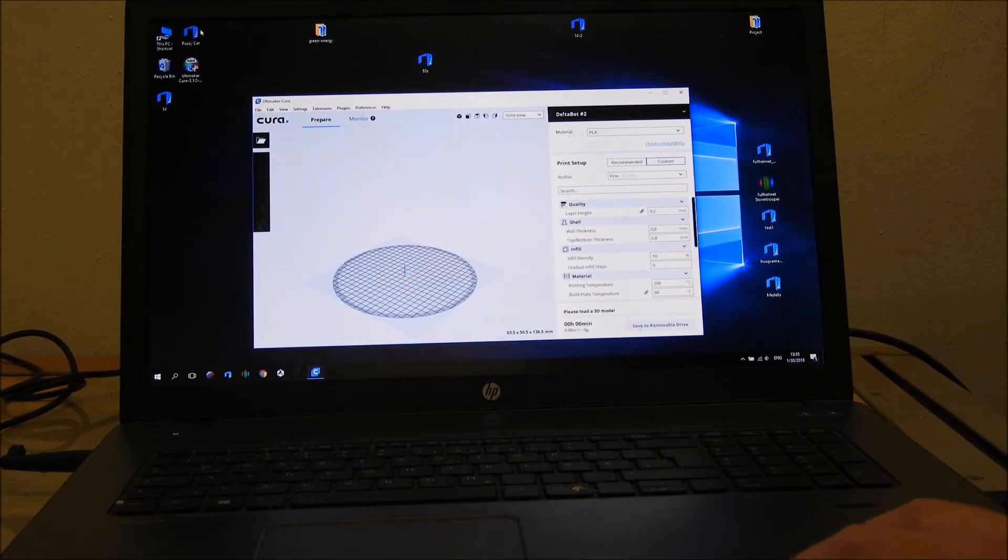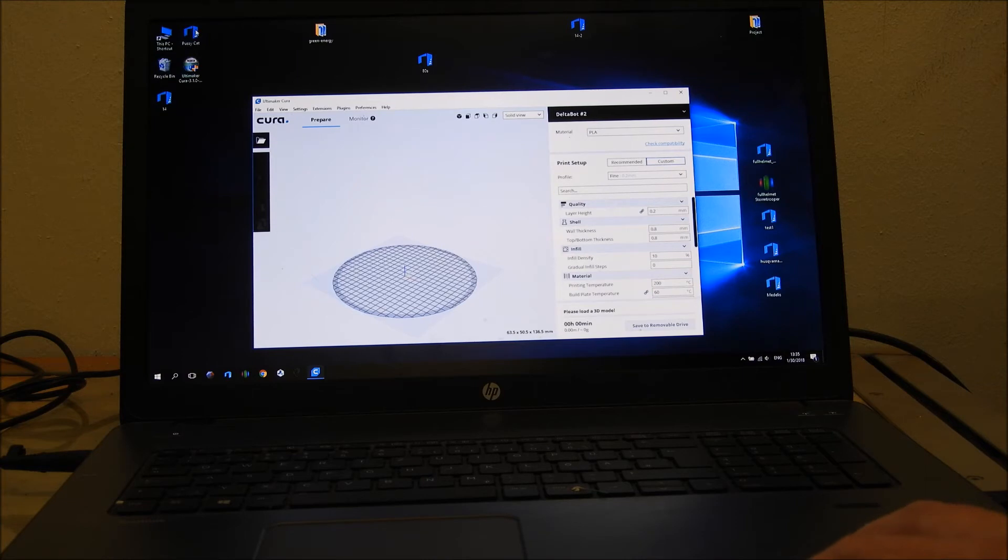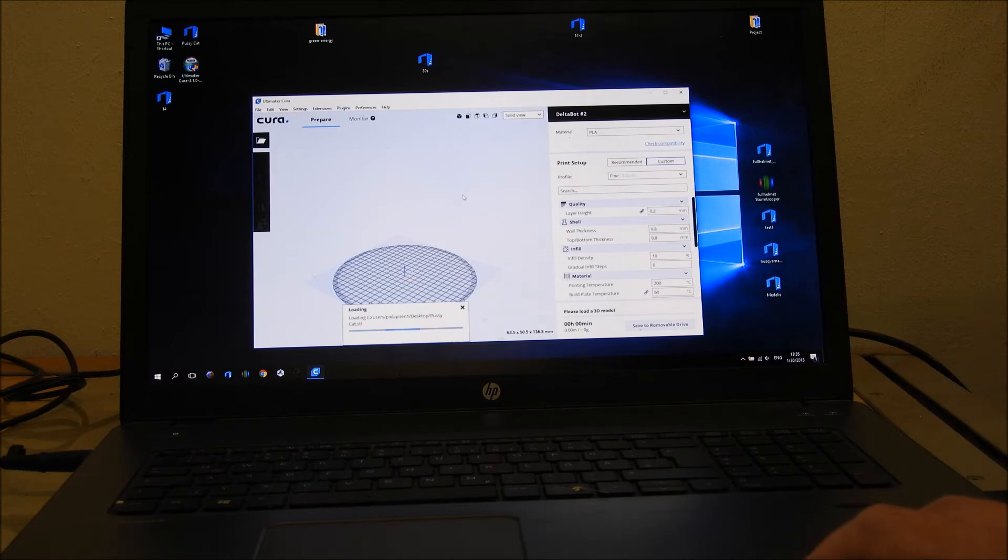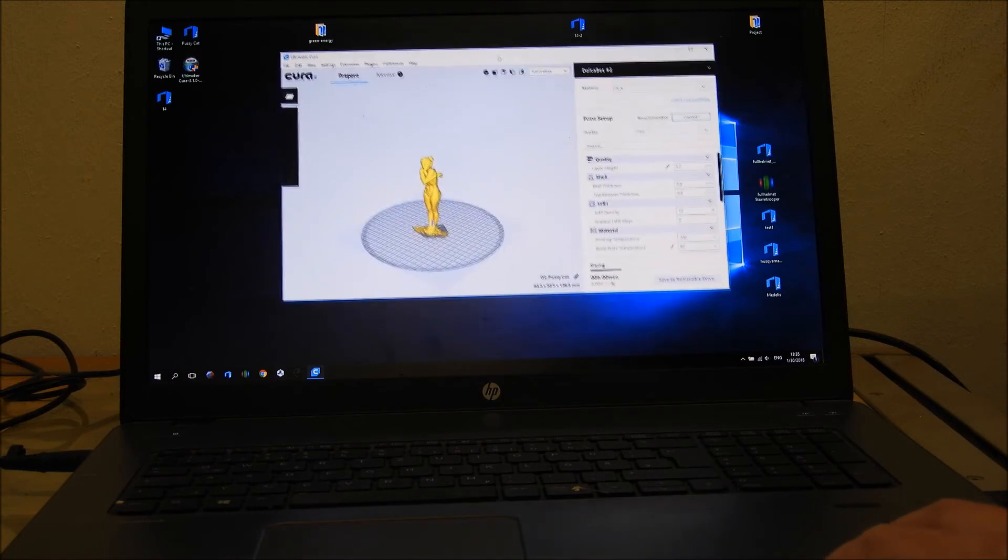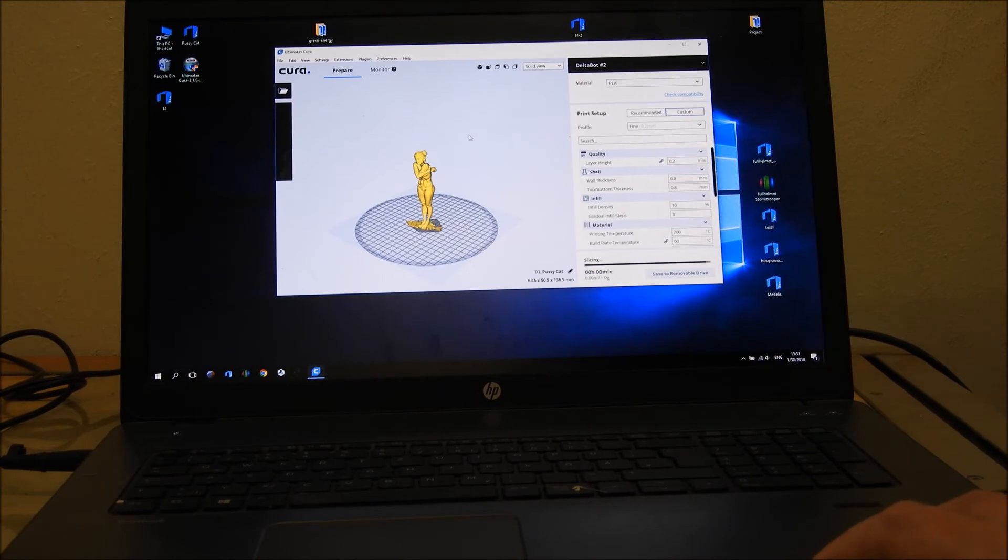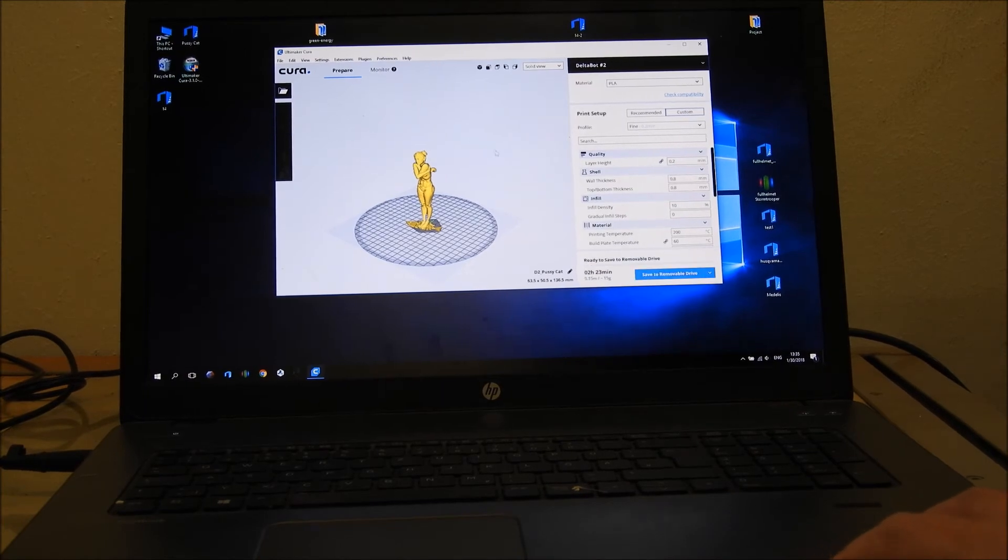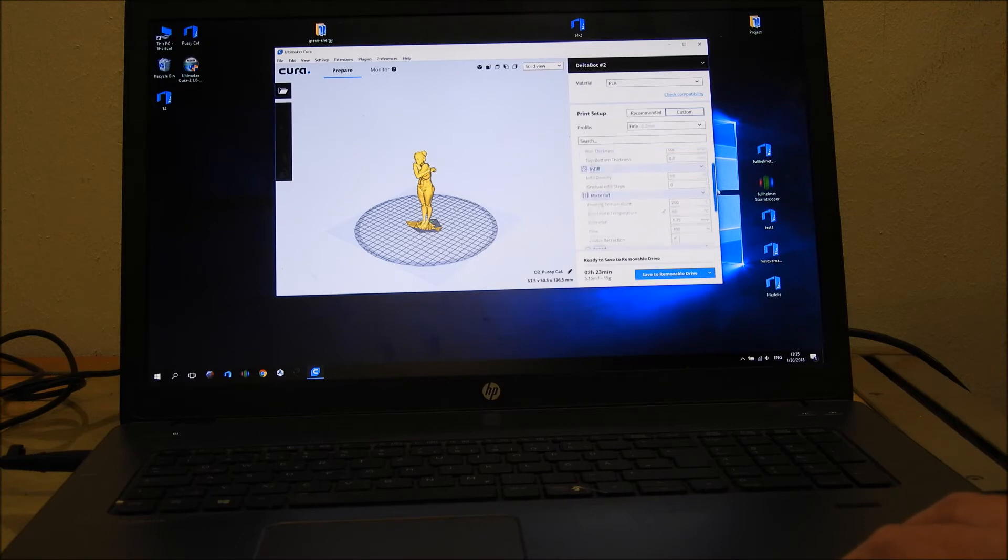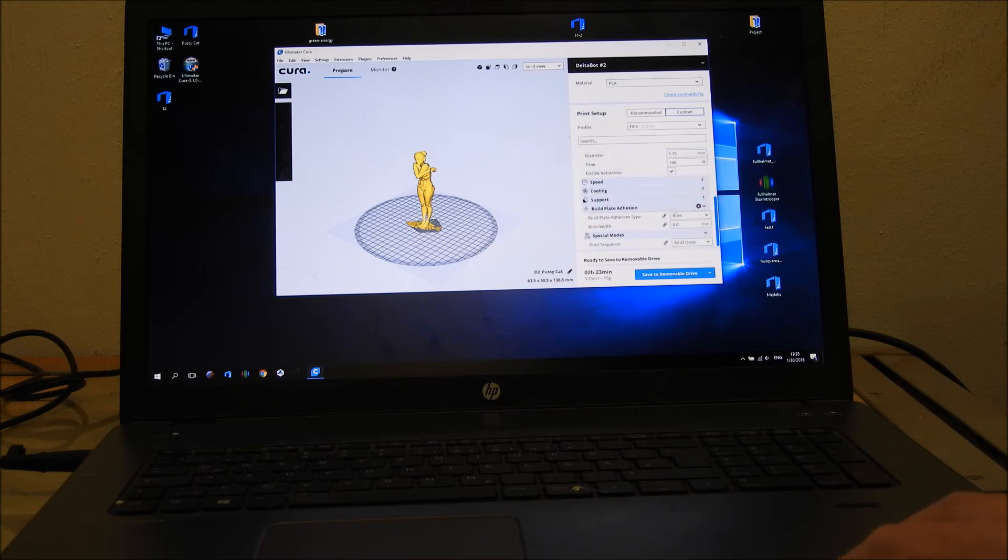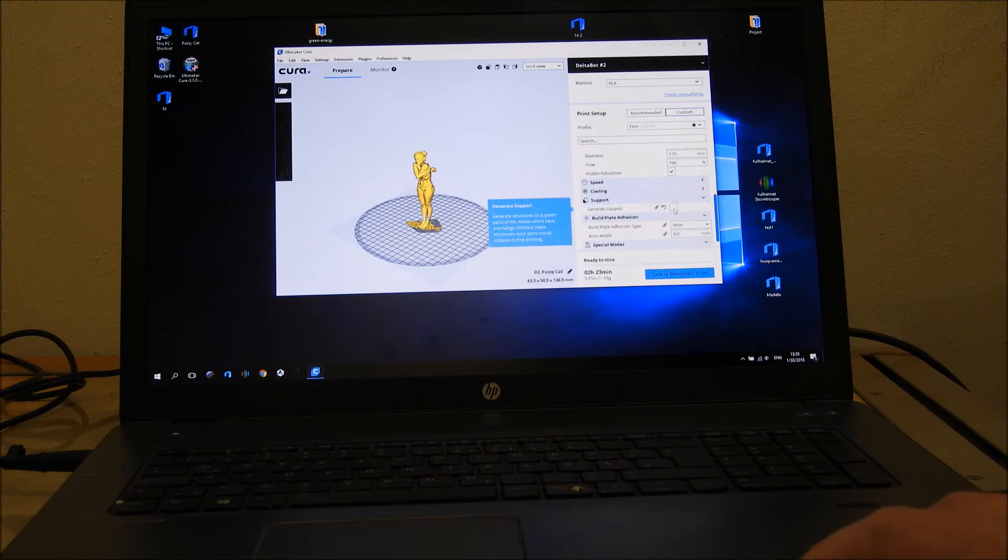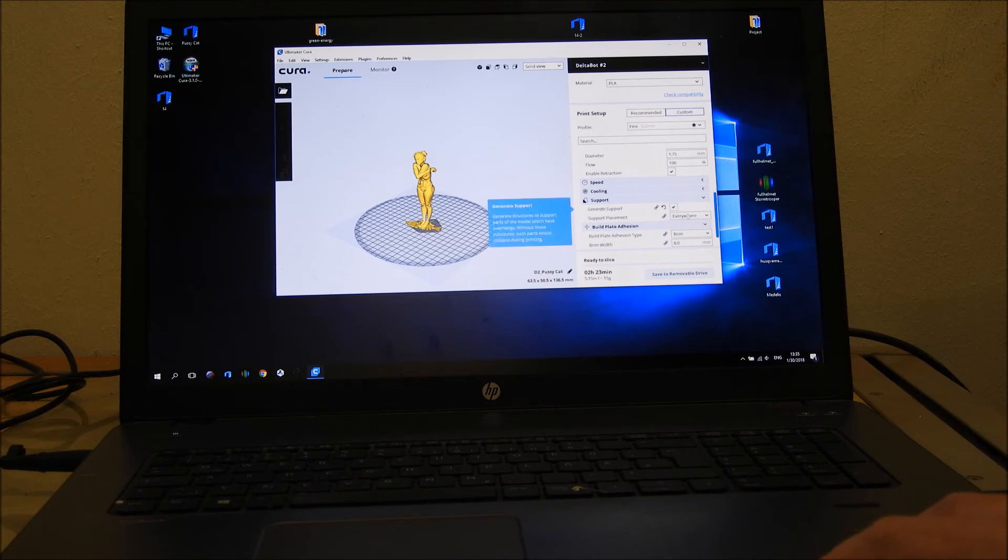Now we just move the STL file to Cura, something like that. You see it's slicing now. Of course you can change the layer height and many, many settings. Now we must add support, generate support, because you need support for that model.